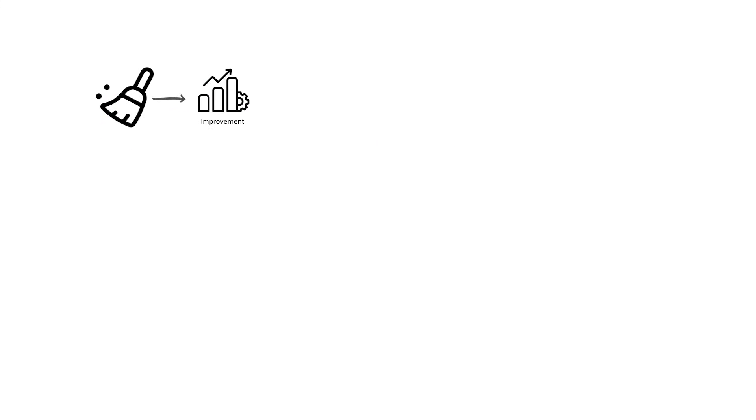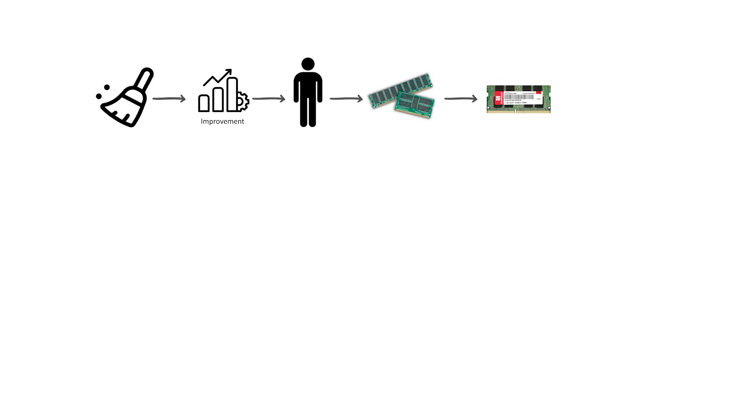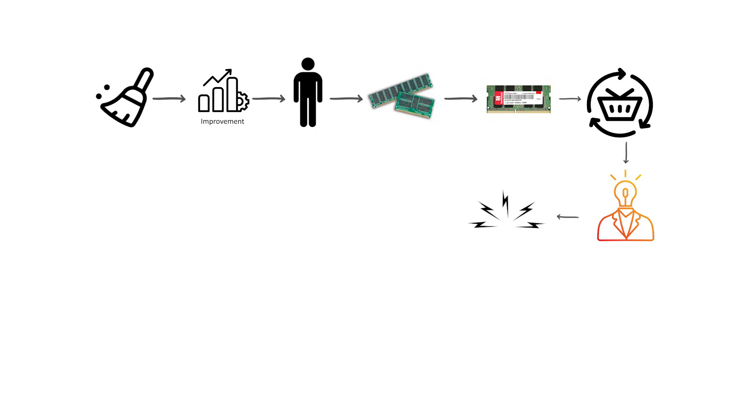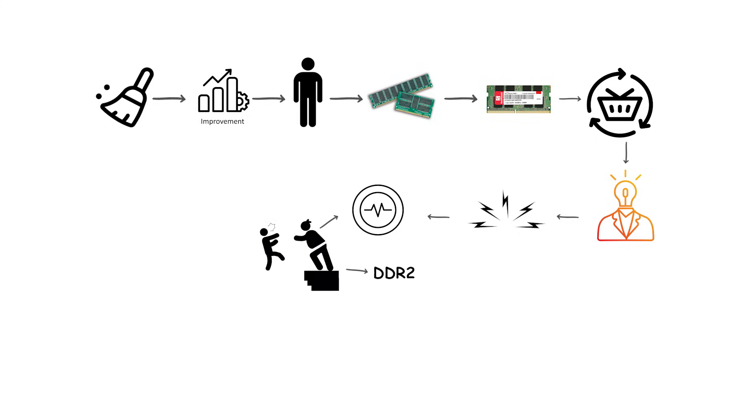While it was a clear improvement over single data rate SDRAM, DDR1 consumed significant power and faced electrical signal integrity limits as frequencies increased. These limitations pushed the industry toward DDR2, which reduced voltage and introduced better signaling techniques.